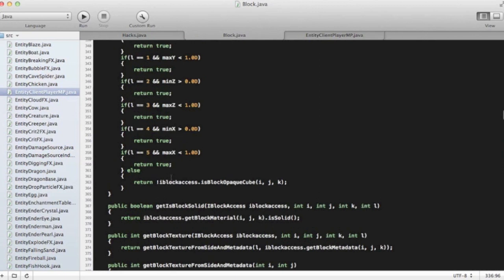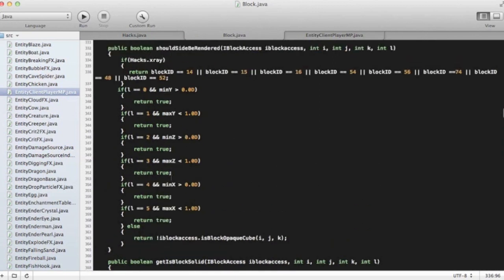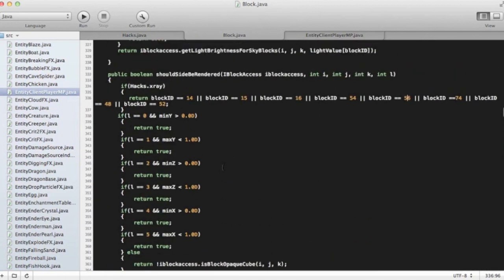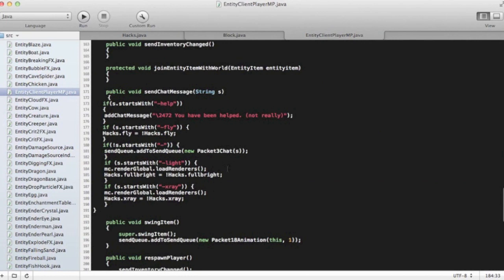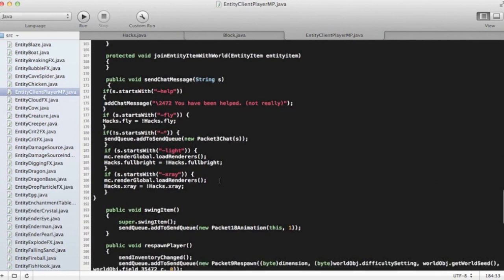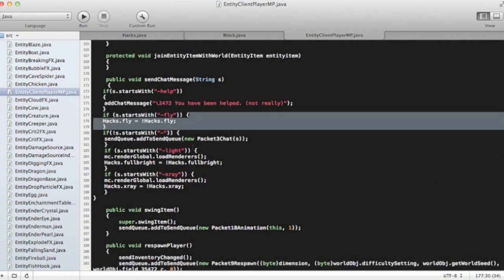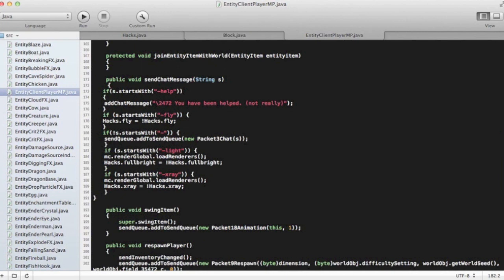Now that we're done with that, you're going to save that file. We're going to go into entity client player MP, and we're going to work on this later, don't worry about that. That'll be in the next episode.